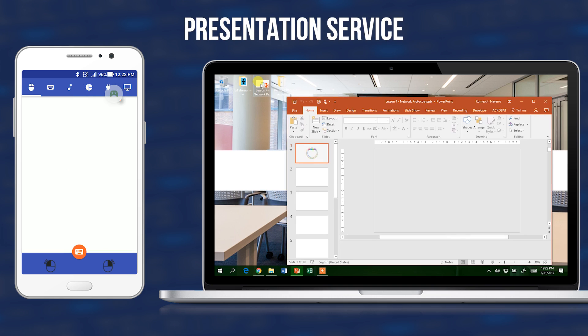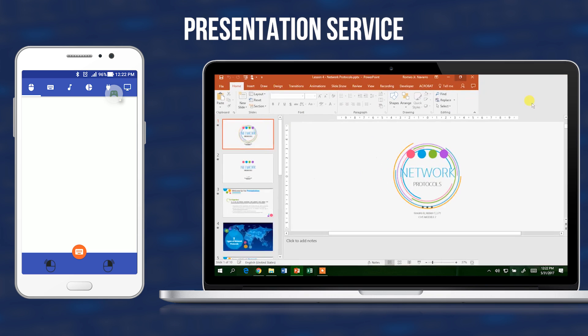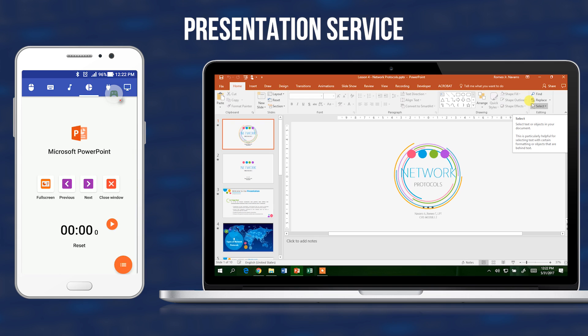The presentation service — for me, this is the best part of this application. Rather than buying an expensive wireless presenter that has only a few features, this is a much better alternative, and the best part is it is free. To use it, the window of the presentation has to be in the foreground. It supports MS PowerPoint and Adobe Reader, which are the most used presentation applications for teachers. I didn't yet try it on other presentation applications to see if they also work.